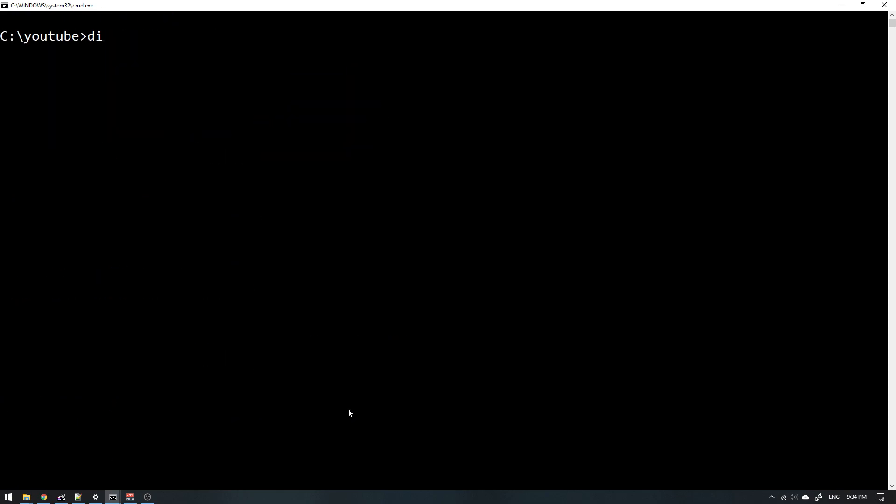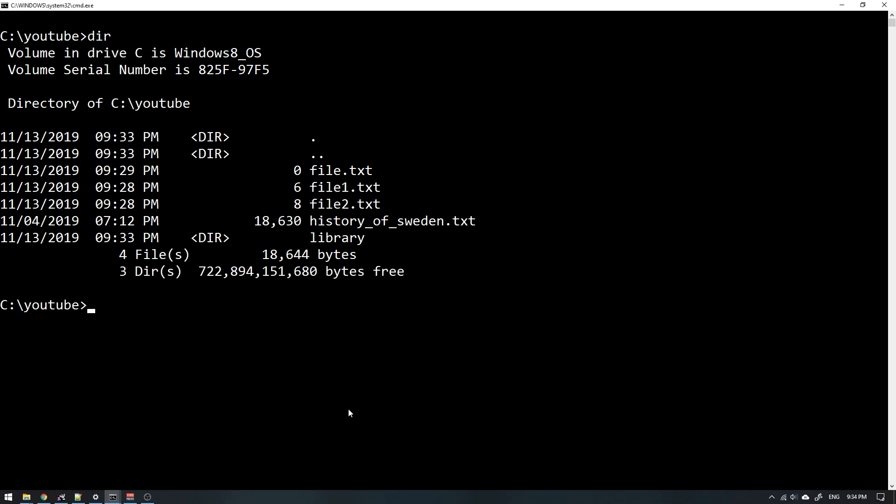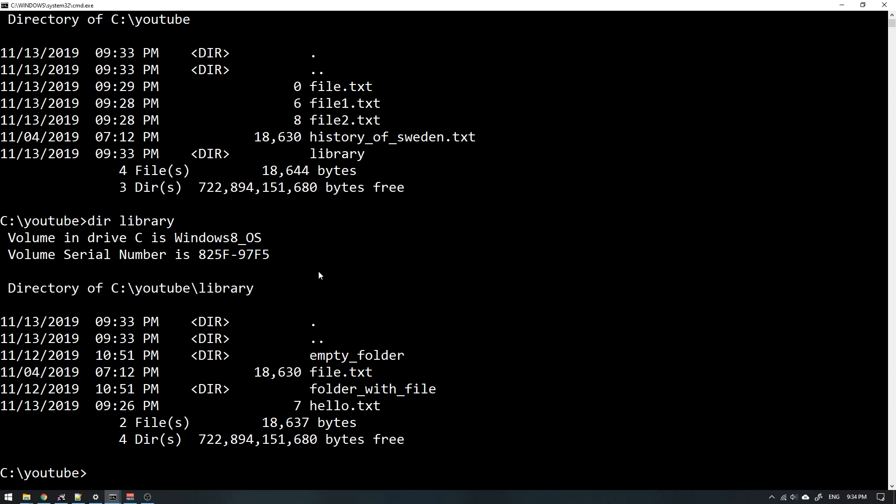But what if we want to move something else? Let's say file.txt. We already know that in my library I actually have another file called exactly the same thing, file.txt. So what will happen if I try to move a file into a directory where we already have a file with the same name? We'll just try.